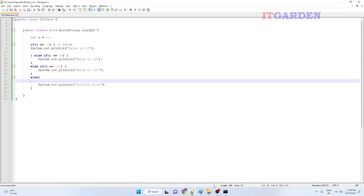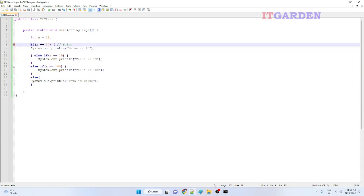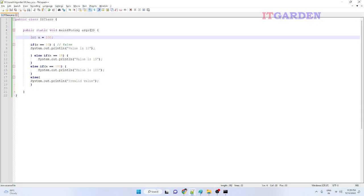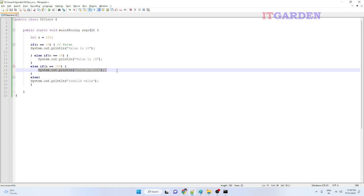None of the conditions matched, so it printed 'invalid value'. Let me change a to 100 and compile again — the value is 100 so that block gets executed. Now I want to pass a dynamic value rather than hard-coding it in the program. We need to understand how to work with command line arguments. Once you are familiar with command line arguments, whenever you execute a program you can pass some value at runtime and assign it to variables. We'll see that in the next class.